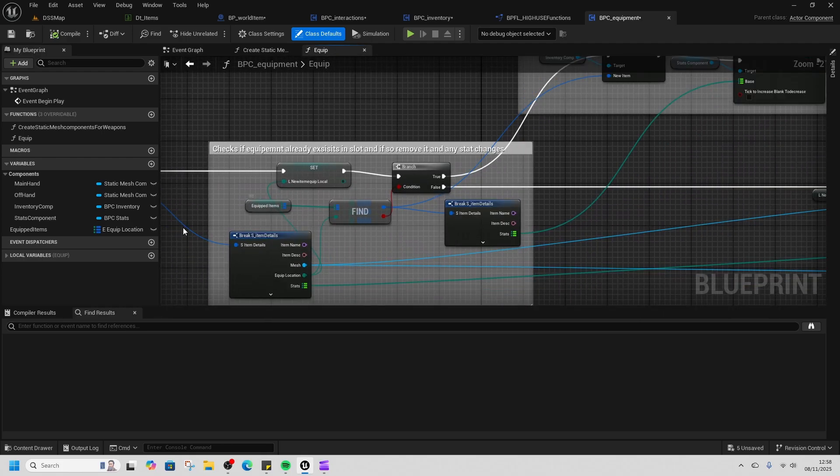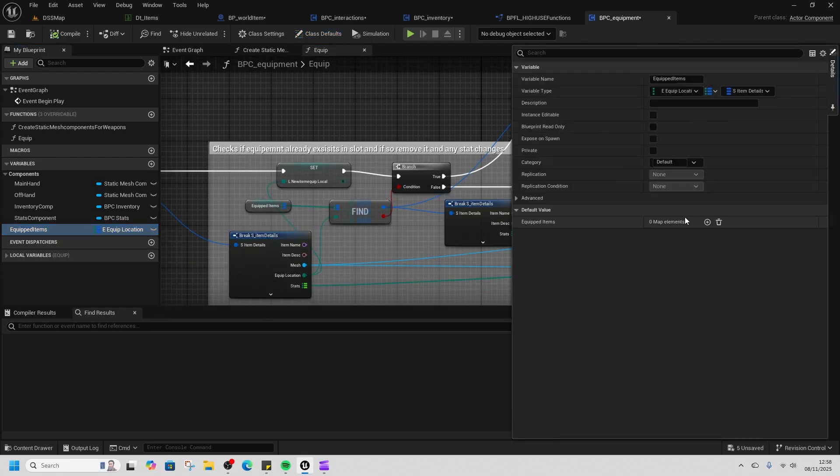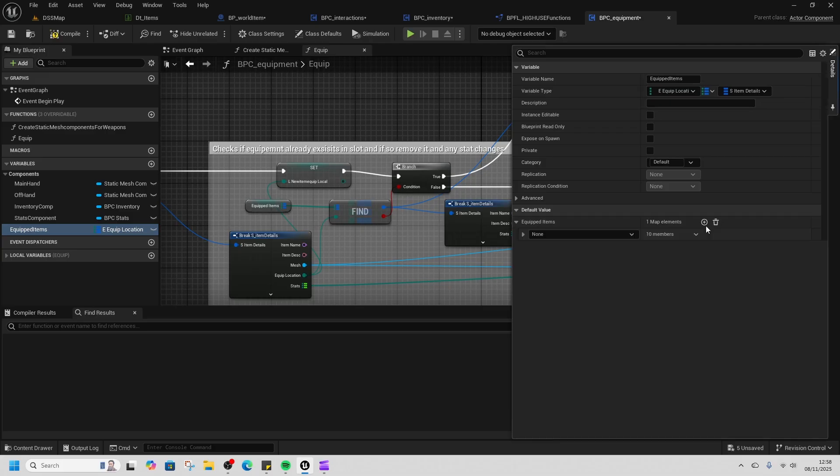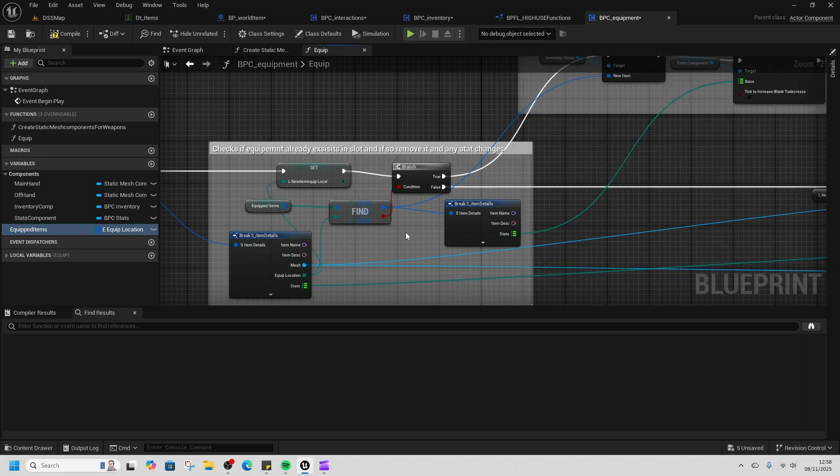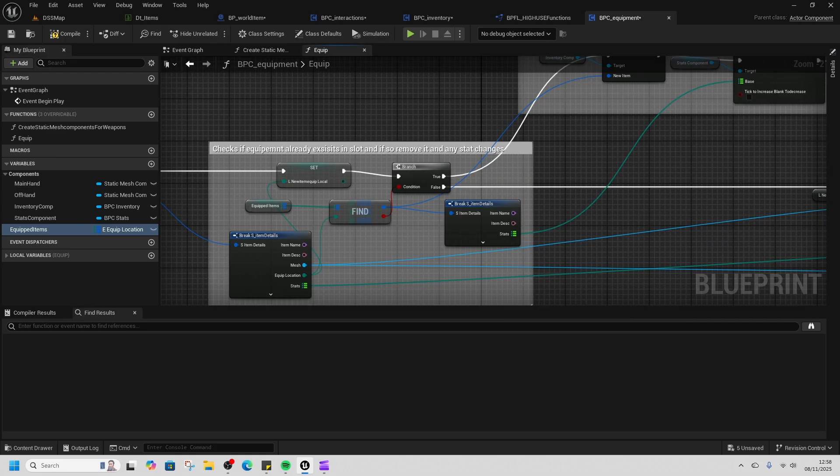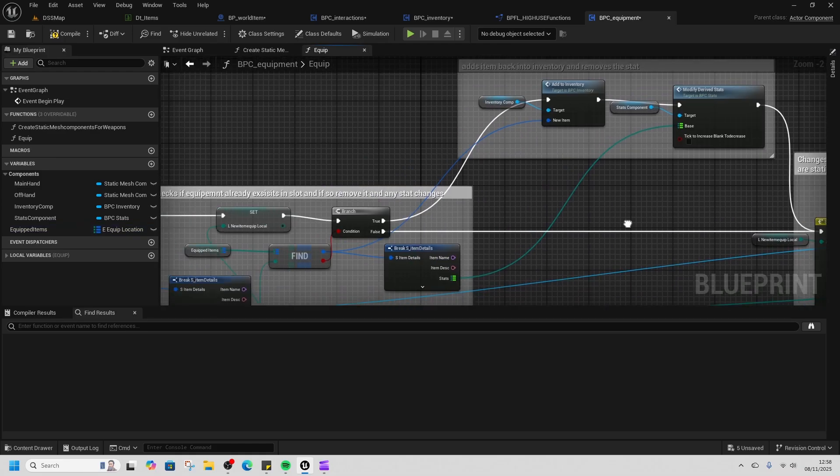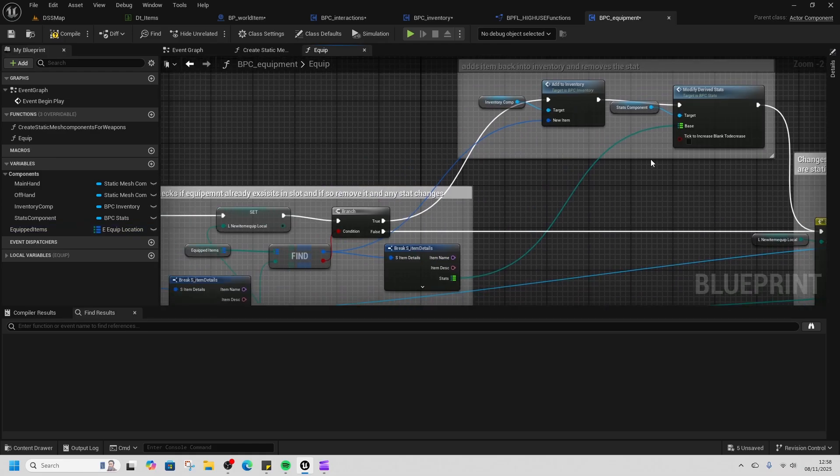When we equip, we find our equipped items. Equipped items is a map and it has main hand, off hand, head, chest, etc. If there's something already inside that, we add it to our inventory and we take away the stats that were on there.